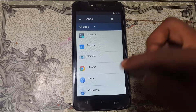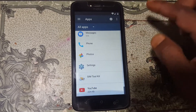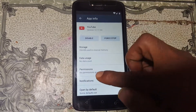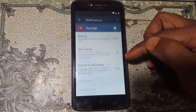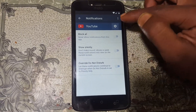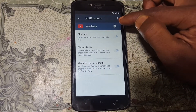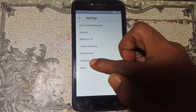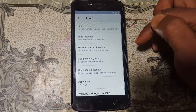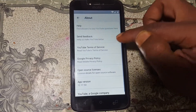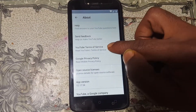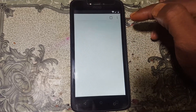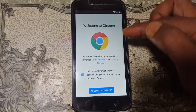Here you can see Apps — just tap on Apps. Scroll down until you see YouTube. Tap on Notifications, then tap on the Settings icon.